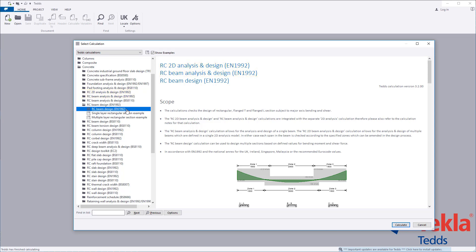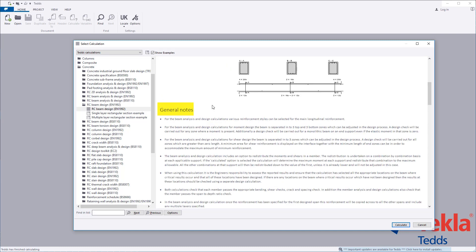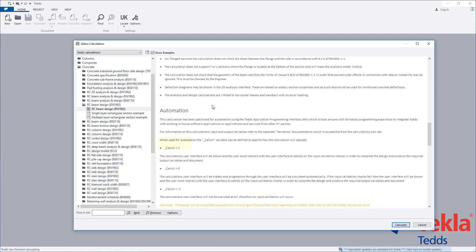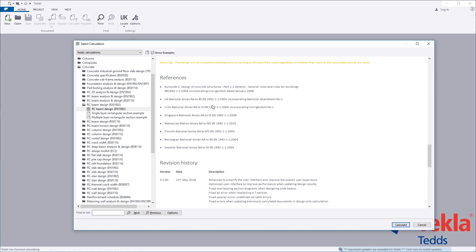Before running any calculation within the library, always review the notes associated with it. These cover the scope along with general notes, assumptions and limitations, automation, references, and a revision history.